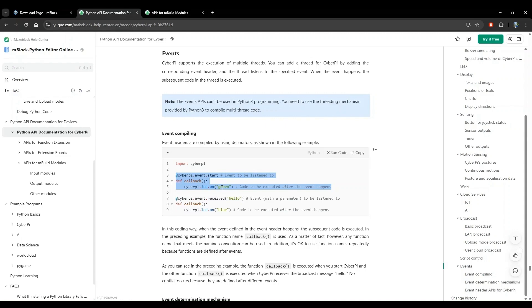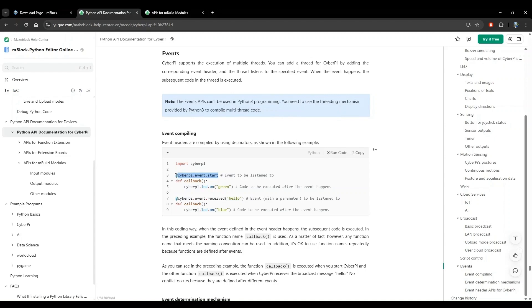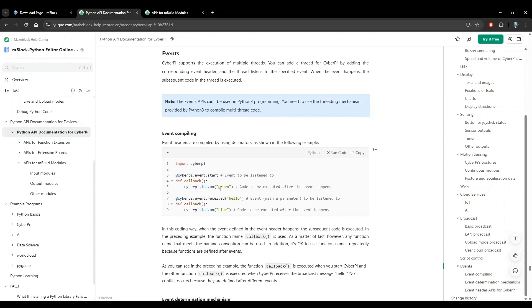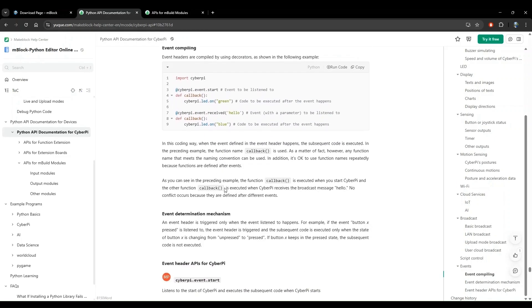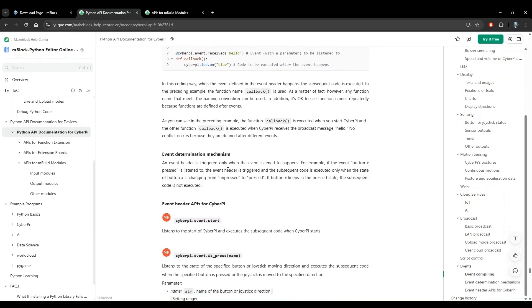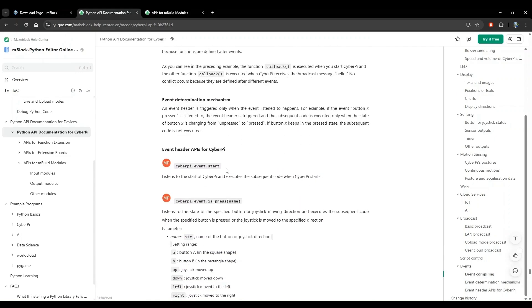The way to do this is by using the cyberpy.event.start decorator. To add a decorator, you go one line just above the function definition and you start with an at symbol followed by the name of the decorator. In our case, we want to do something when button B is pressed. We don't want to do it when the cyberpy starts. So we will have to find a different decorator that does what we want. Let's scroll through the list here to see if we can find one.